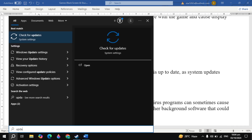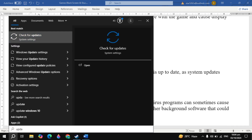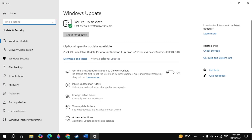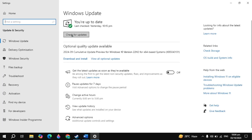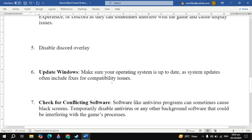If your problem is still not fixed, update Windows. Go to Windows Settings, open the Update settings, and update your Windows. Then restart your PC, launch the game, and check.